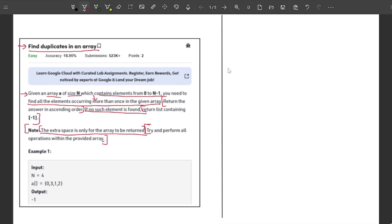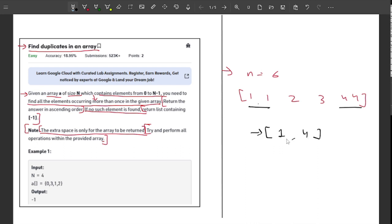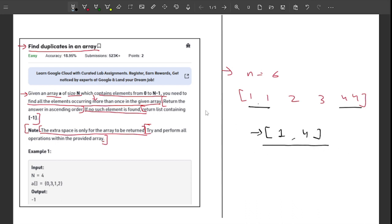Let me explain with an example. Say N equals 6 and the array contains elements 1, 1, 2, 3, 4, 4. You can see two elements occurring more than once, so we return them. The answer list contains 1 then 4 — those are the duplicate elements. Note that we are using some extra space only for the answer list, not while solving. The answer is returned in ascending order as the problem requires.